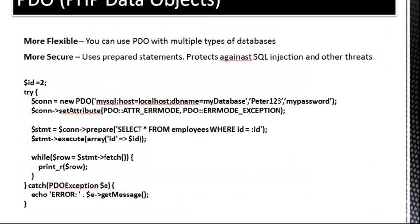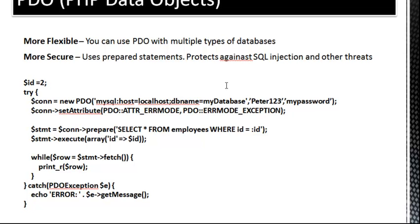PDO, which is something we're going to get into a little later. It's more flexible and more secure, and it allows us to use what's called prepared statements, and this protects us against something called SQL injection, so people can't insert values or just mess with our database, so it's much more secure.